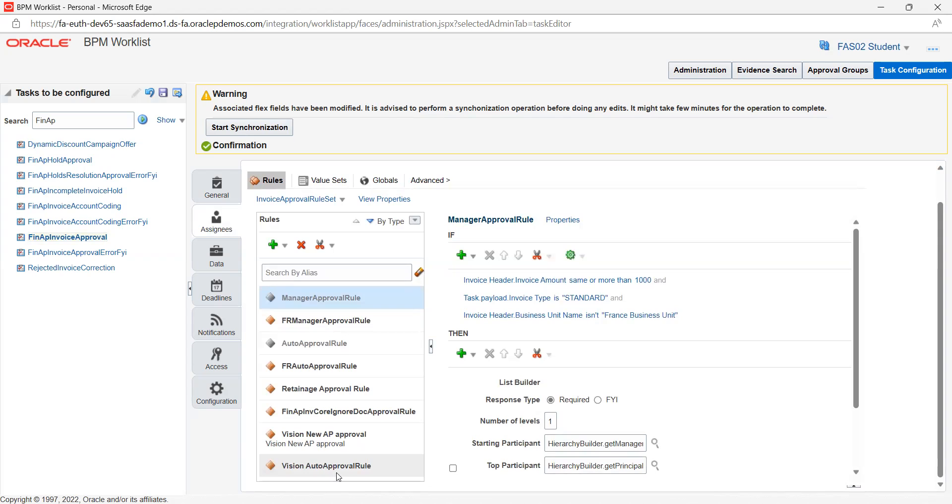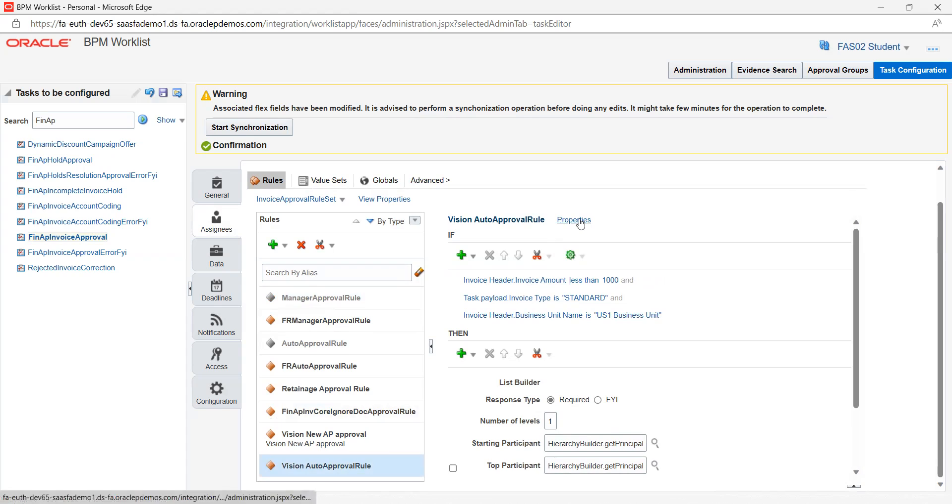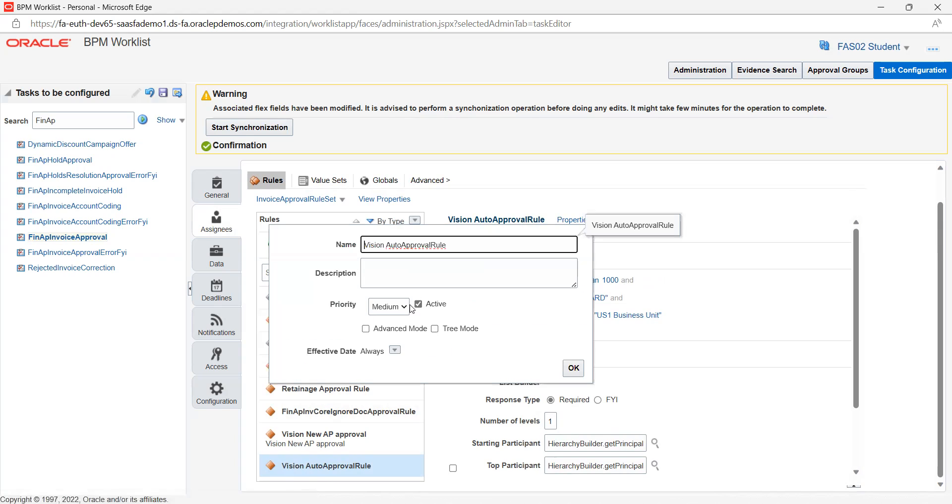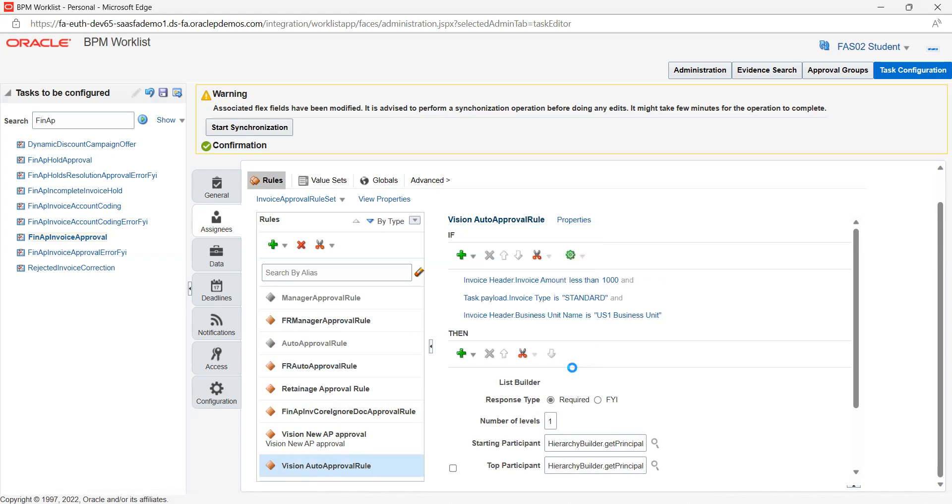Here I can see the Vision auto approval rule. How to disable or enable this? Just select the rule name and click on properties. Here you can see a checkbox called active. If you disable it, this particular rule will be disabled in the application and won't work for any invoices.